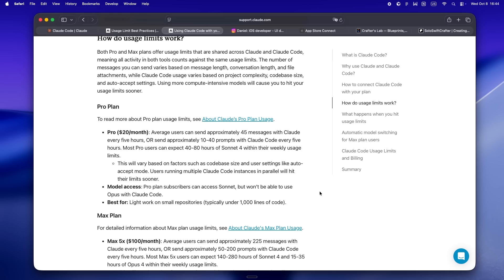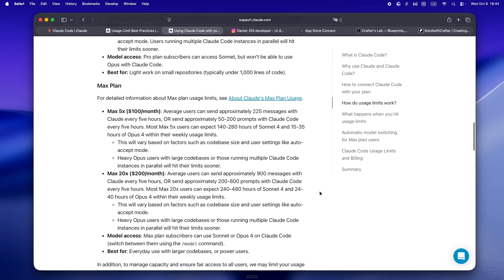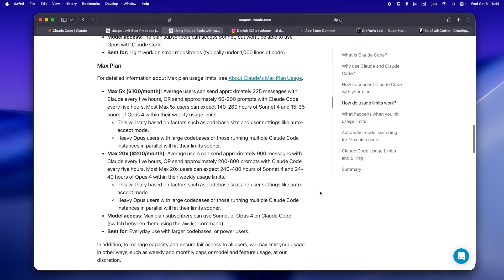Max gives you 50 sessions a month, but each session lets you do a way bigger push — 225 messages or 50 to 200 prompts. If you're on Max Plus, still 50 sessions, but now you get up to 900 messages or 200 to 800 prompts per window, which is wild. But honestly, if you're running parallel jobs or hammering a huge codebase, even that can vanish sooner than you think.